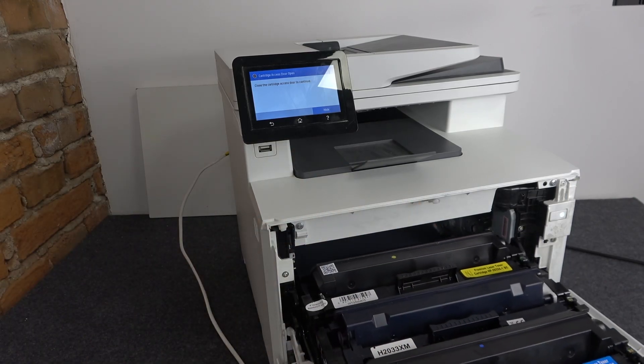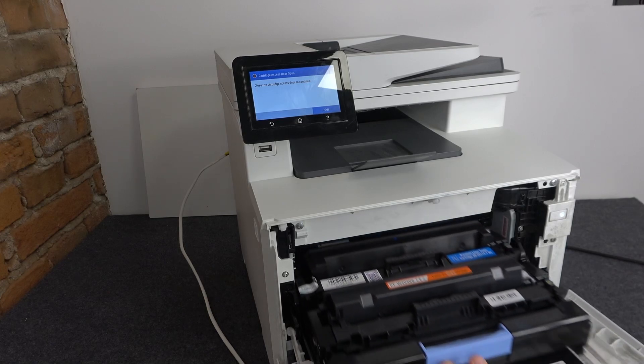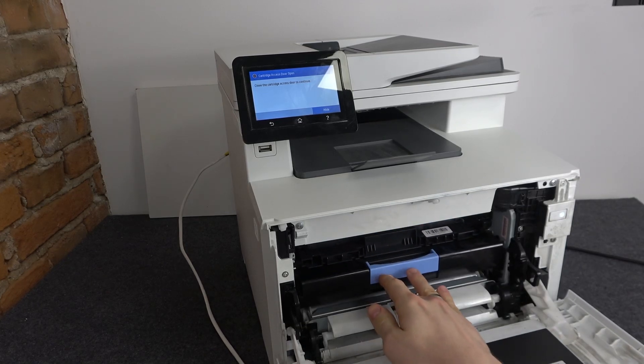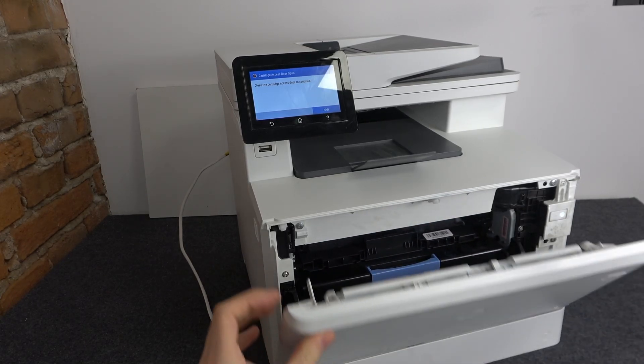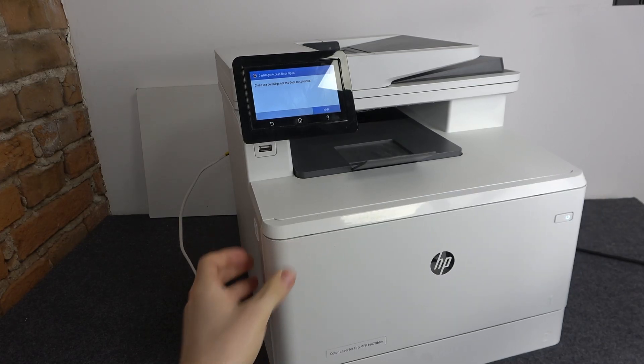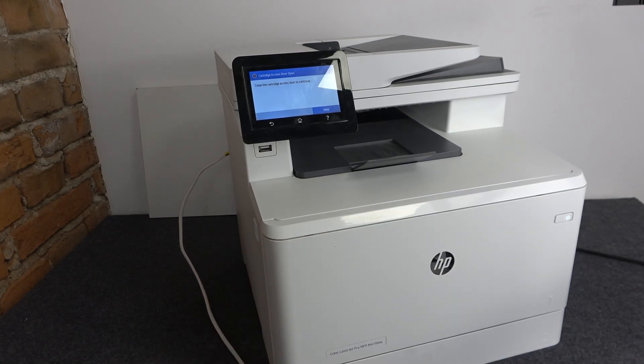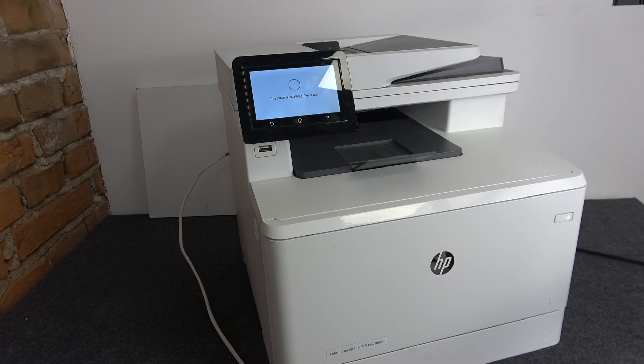And that's it. Then just insert the cartridge slot and close the printer. That's it.